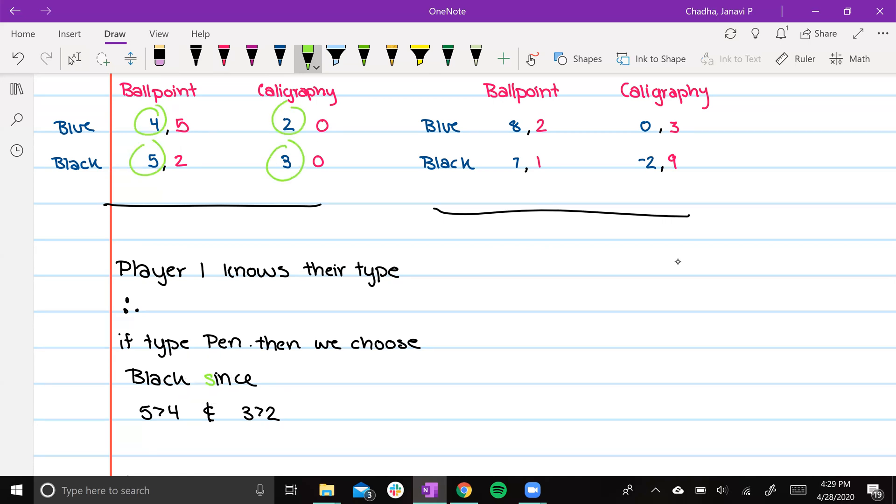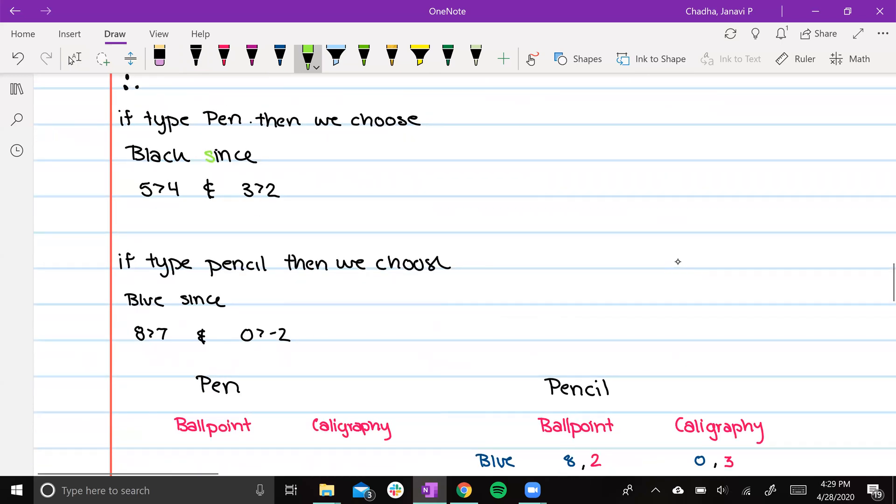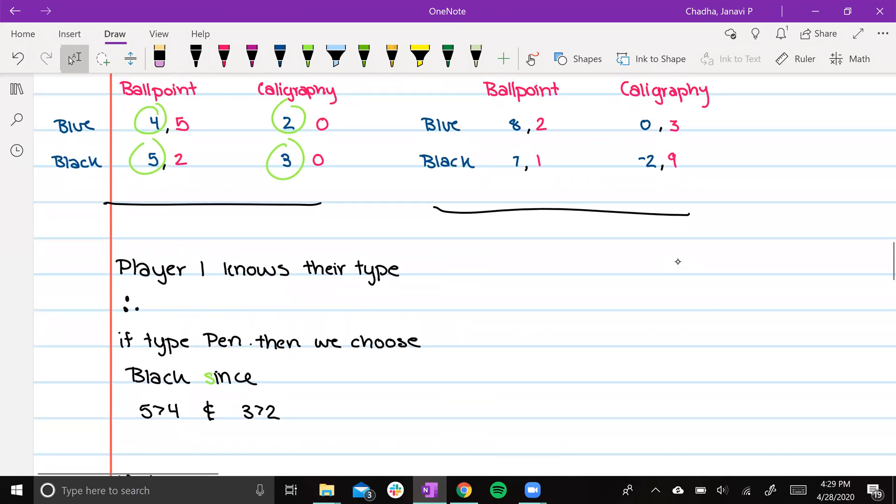These numbers over here. If player 1 is type pencil, then they will choose blue since 8 is greater than 7 and 0 is greater than negative 2. These numbers come from here, here, here, and here.